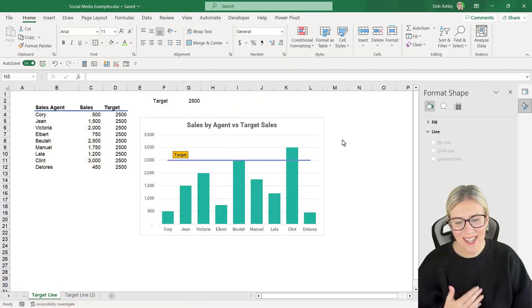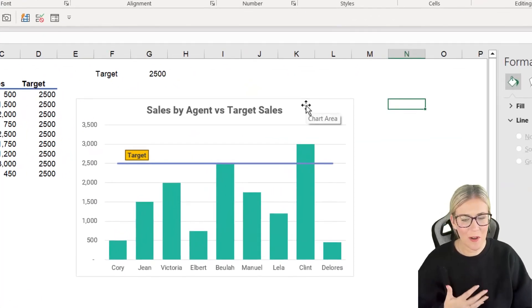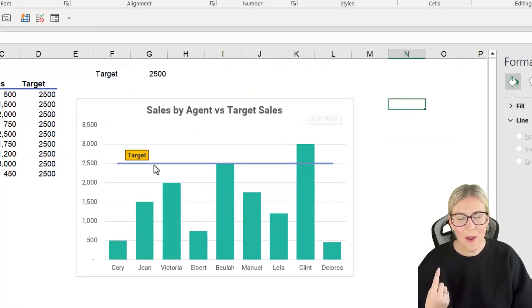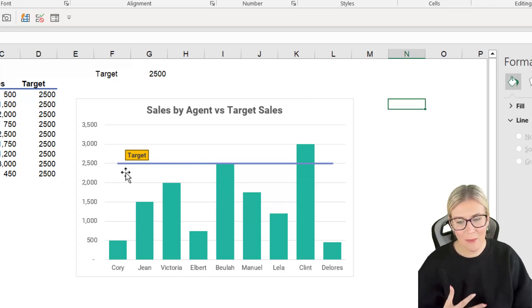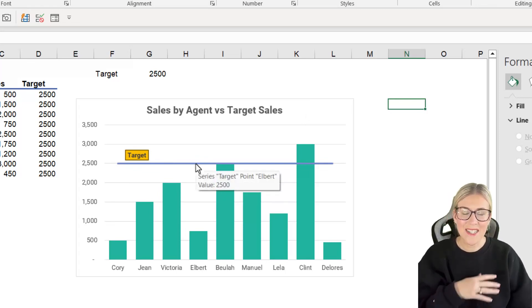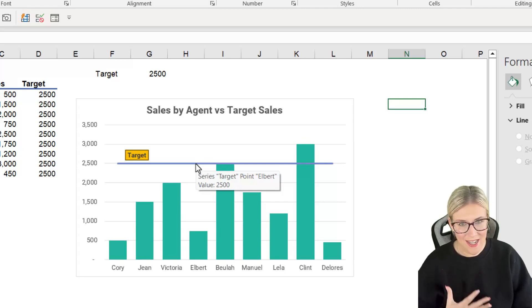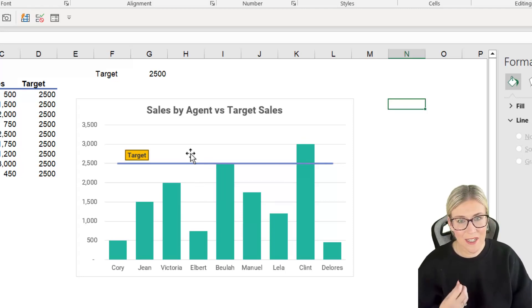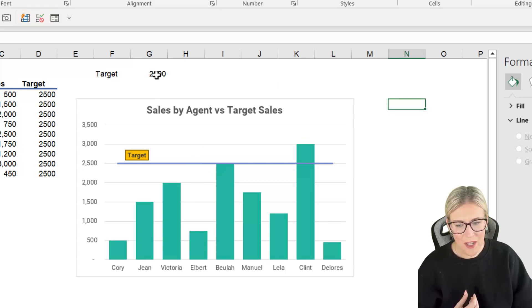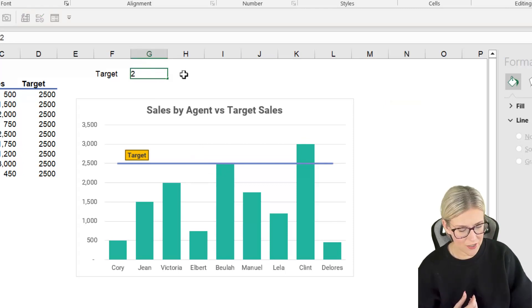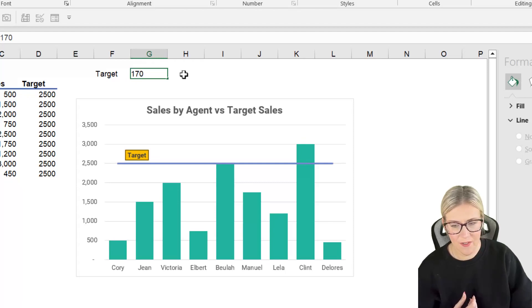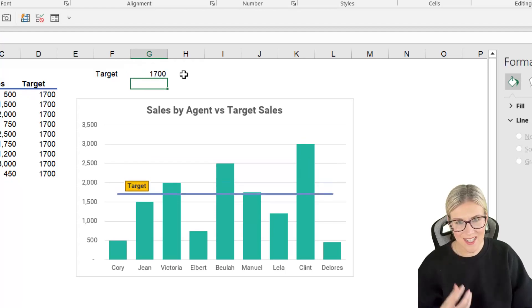You can see here I have a simple column chart but I've added in a target line and applied some formatting and this line is completely dynamic. So if our sales target changes this line is going to move accordingly. If I go up to here and change this to let's say 1700, you can see that target line moves.